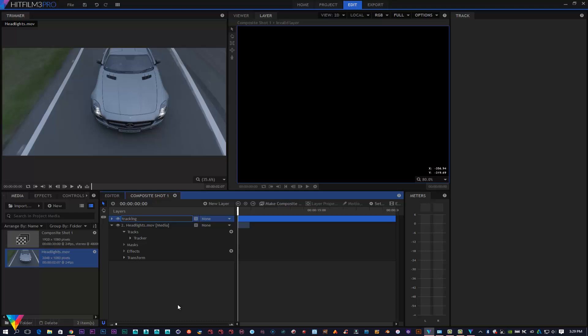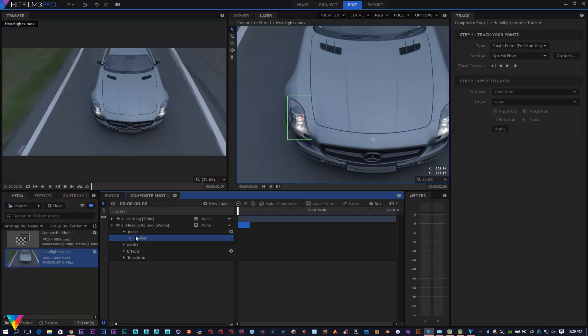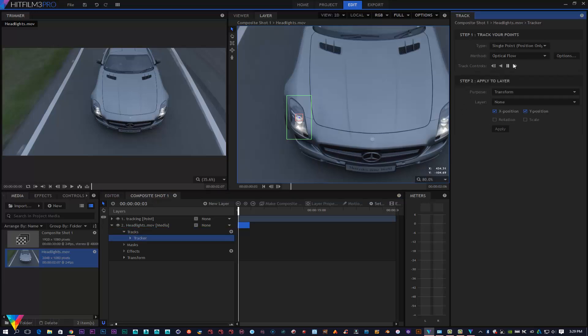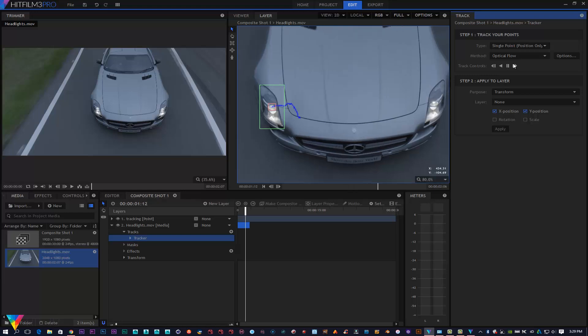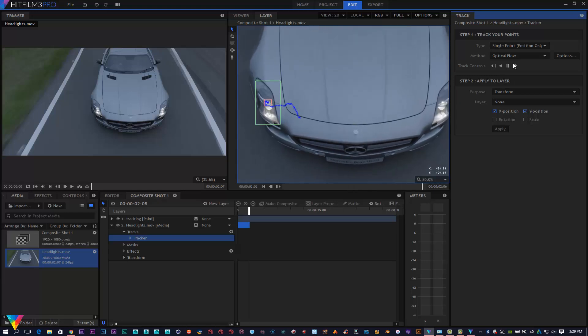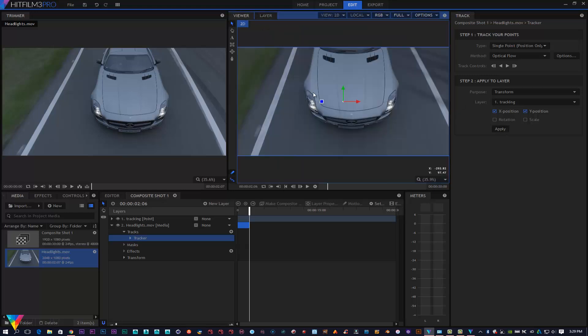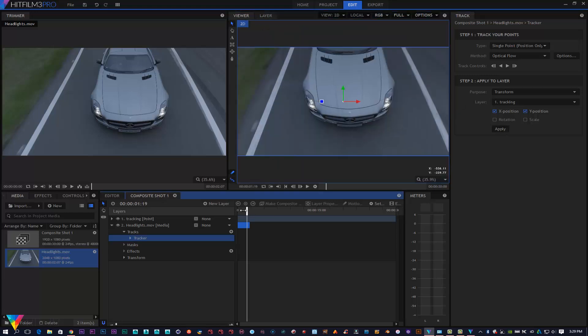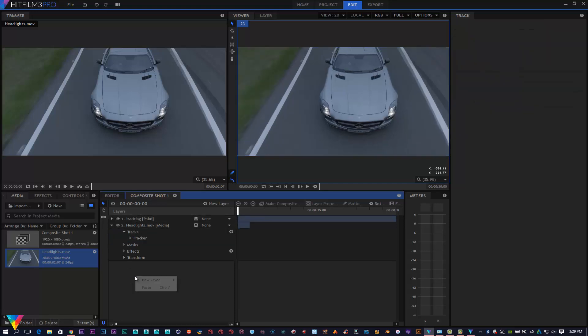So this is the equivalent to the null object if that makes sense. Then I'm going to go back to my track here and I am going to analyze that footage forward. Right, so that's done now. What I'm going to do is change my layer to my Tracking and then hit Apply. It looks like nothing's happened, but when you go back to your viewer, as you can see it's tracked quite nicely to that point.